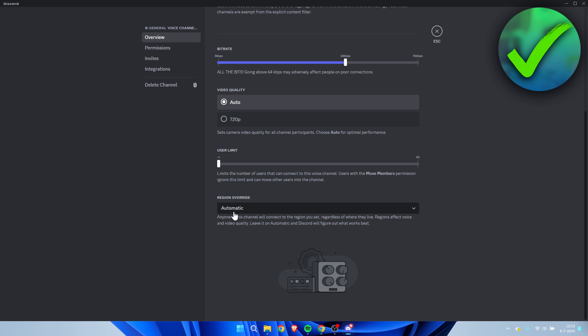So currently set to automatic, and it says anyone in this channel will connect to the region you set regardless of where they live. Regions affect voice and video quality. Leave it on automatic and Discord will figure out what works best.